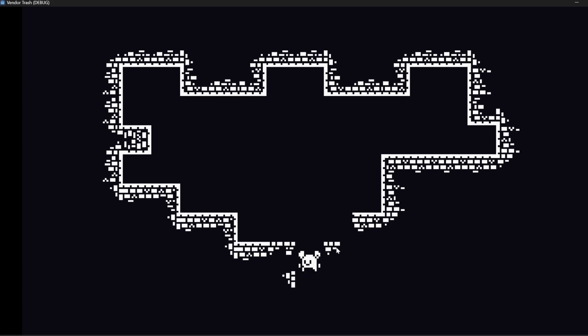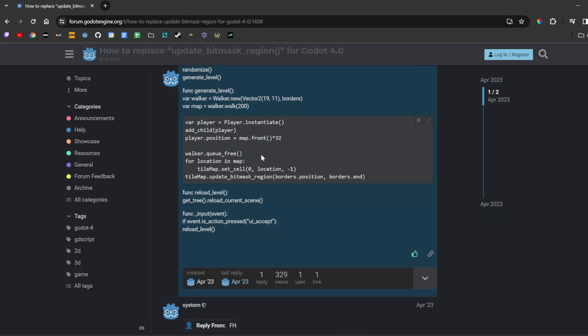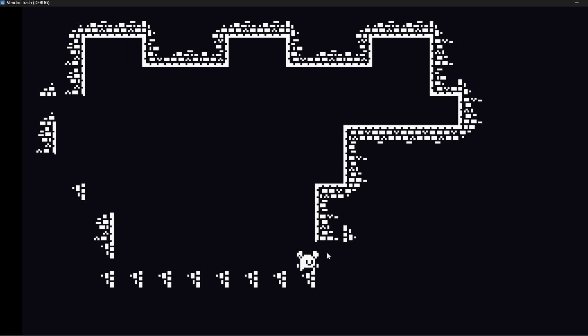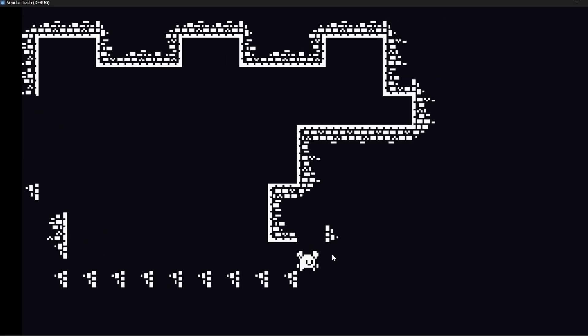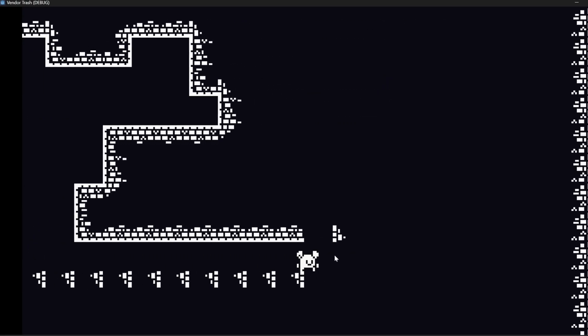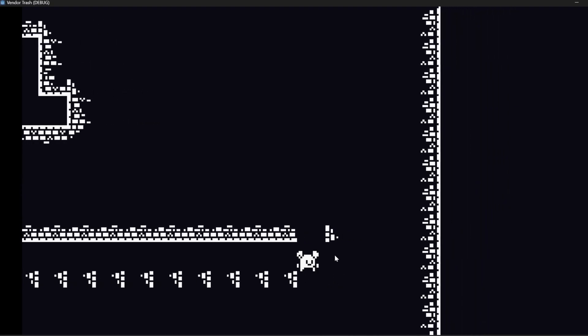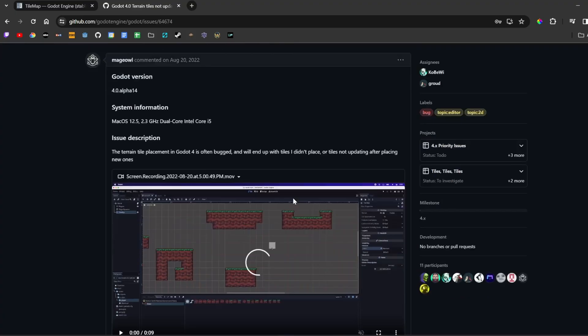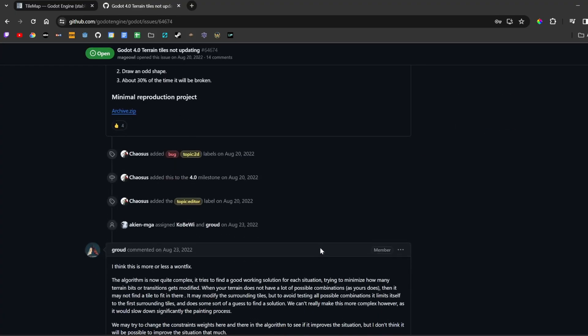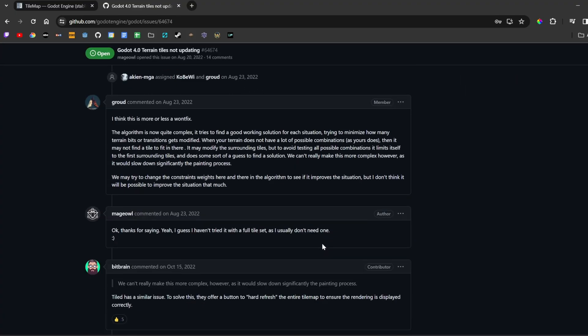So maybe the forums, yes the forums will have my answer here. Let's see. Okay I'm gonna make some changes and nope, no no no no, that's not, that's not it. All right it's a bug, it's got to be a bug in Godot 4.